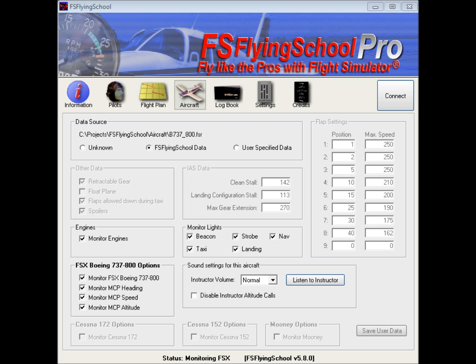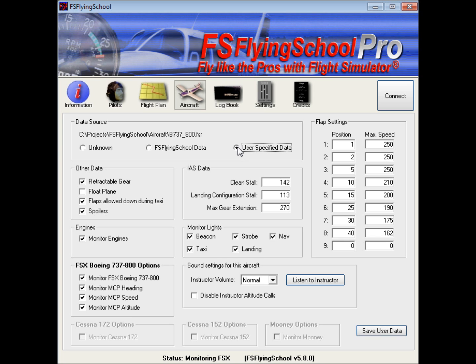To make such an adjustment, all that's necessary is that you click on the user specified data indicator here, and then you make your adjustments to the values. If you save the user data here, that means thereafter FS Flying School will — if you fly that aircraft again — be looking at the data that you saved. It won't be looking at its own automatic data; it will be looking at your version of the stats for that particular aircraft.